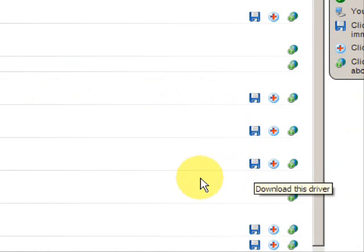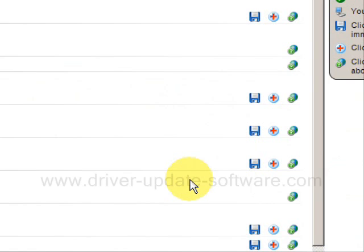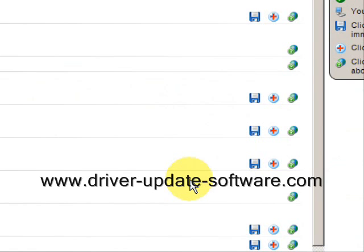So that's really all there is to it. And the whole process should just take a couple minutes. You can easily update your video drivers this way. Once again, the website is www.driver-update-software.com. You can visit that or just click the link over there in the description box to the right. And you'll be able to update all your drivers very quickly.